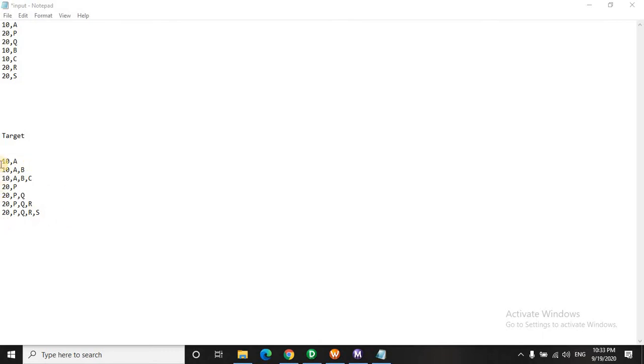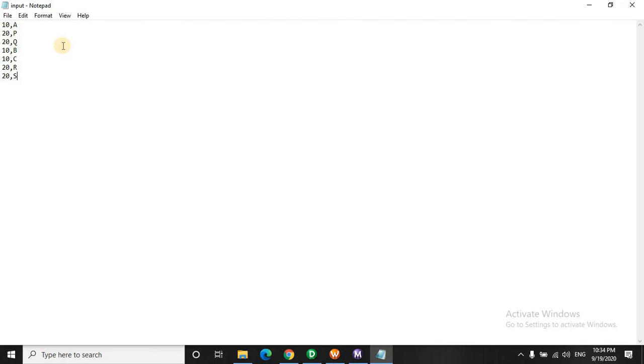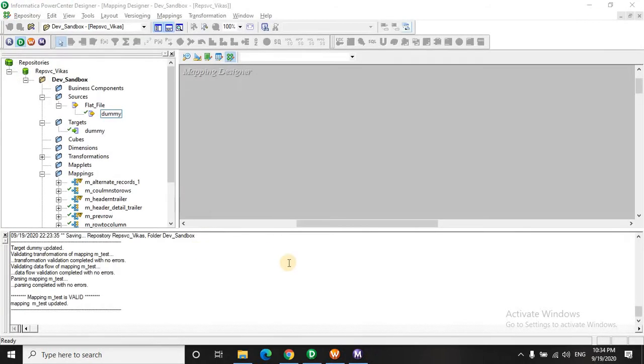This is a quite simple scenario, but you need to play around a little bit in the expression transformation. Let's quickly see this. I will save the input file here.